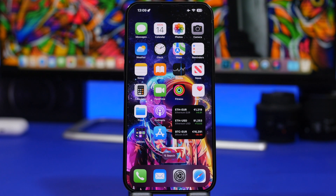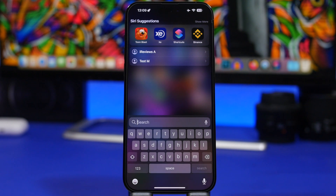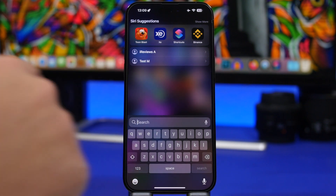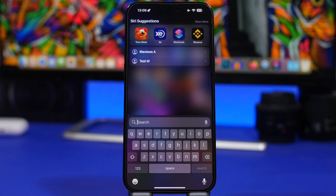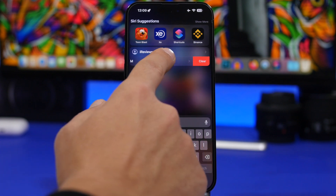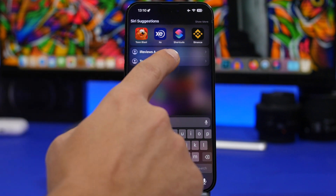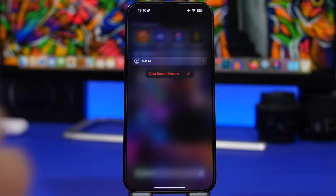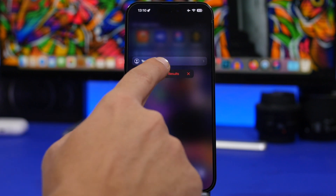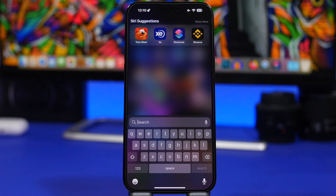First of all, if you go to the spotlight search from the home screen and do searches, you will see the search results right there. Now you can delete them one by one, but now with iOS 16.2 beta 2 you can just force touch on one of them and it will give you the option to clear all the results at once. Tap right there and all are gone.